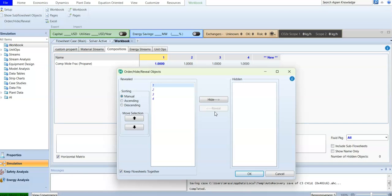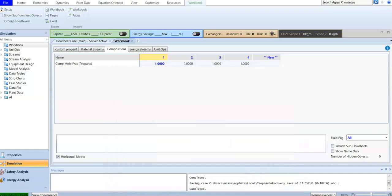Hiding streams is important because sometimes we create streams purely for calculations — for example, when using the Adjust unit operation. These calculation streams shouldn't be displayed because they will confuse anyone using the simulation. You can hide that information from the workbook.